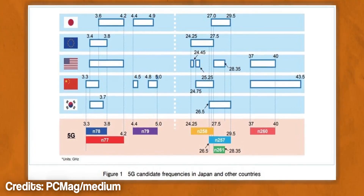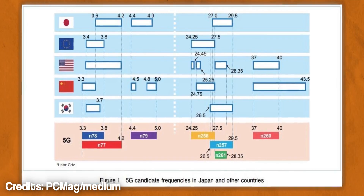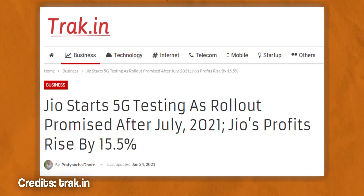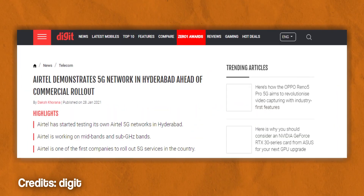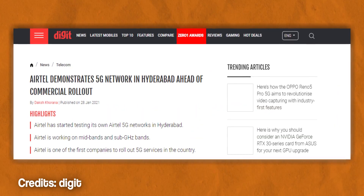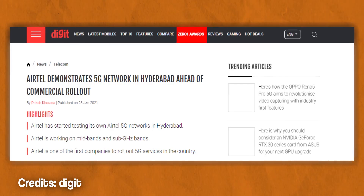Manufacturers decide what 5G bands to include based on what the government has announced for the country. In India, as of making this video, the government has not announced what bands service providers will use in their network towers. All we know is that the 5G rollout will start in the middle of 2021, and that Jio and Airtel are the front runners — in fact, Airtel has already started testing their 5G towers.